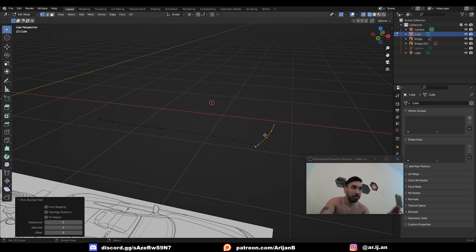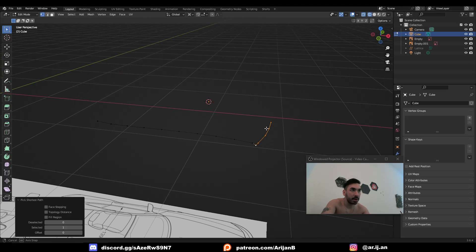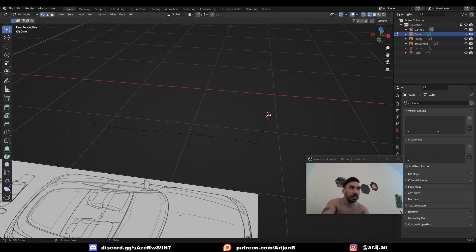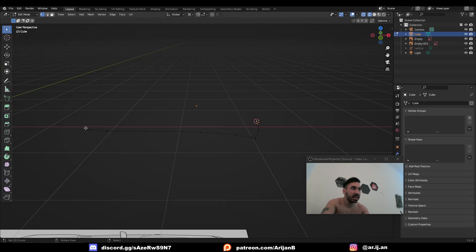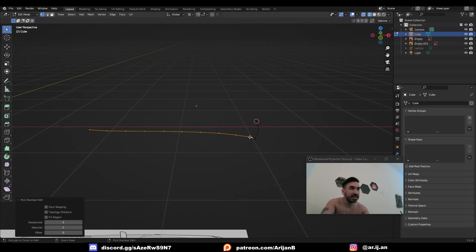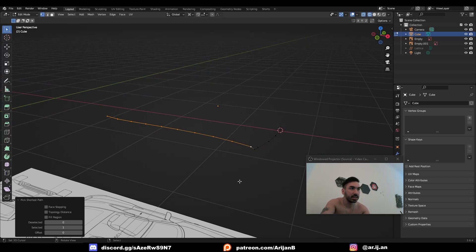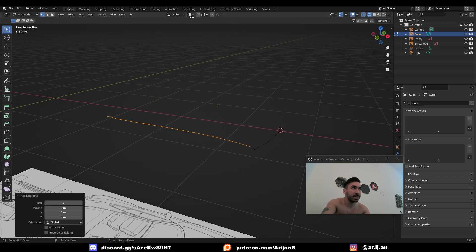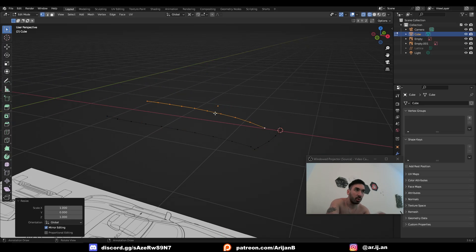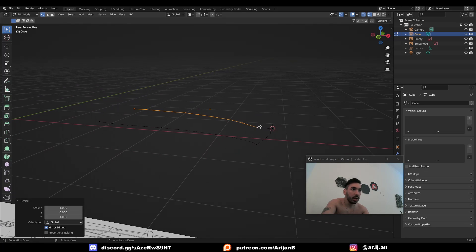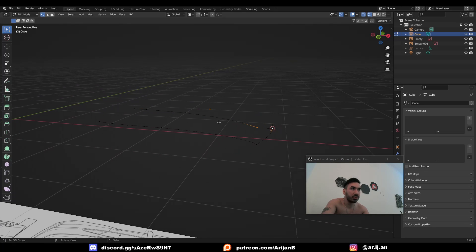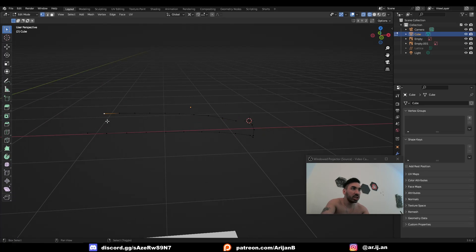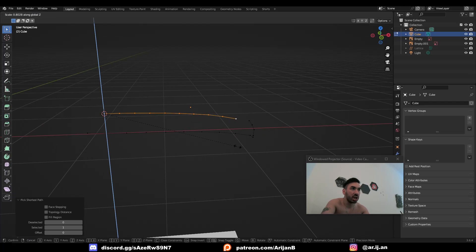So to make sure that we have the same number of vertices, place your 3D cursor over here in the middle on the starting vertex, select this entire segment, except the last vertex, then duplicate this, set your pivot point to 3D cursor, and scale this to zero on the Y axis. Now once we fill this, we're going to have the exact same number of edges. We just have to do a little bit of remodeling on this shape.